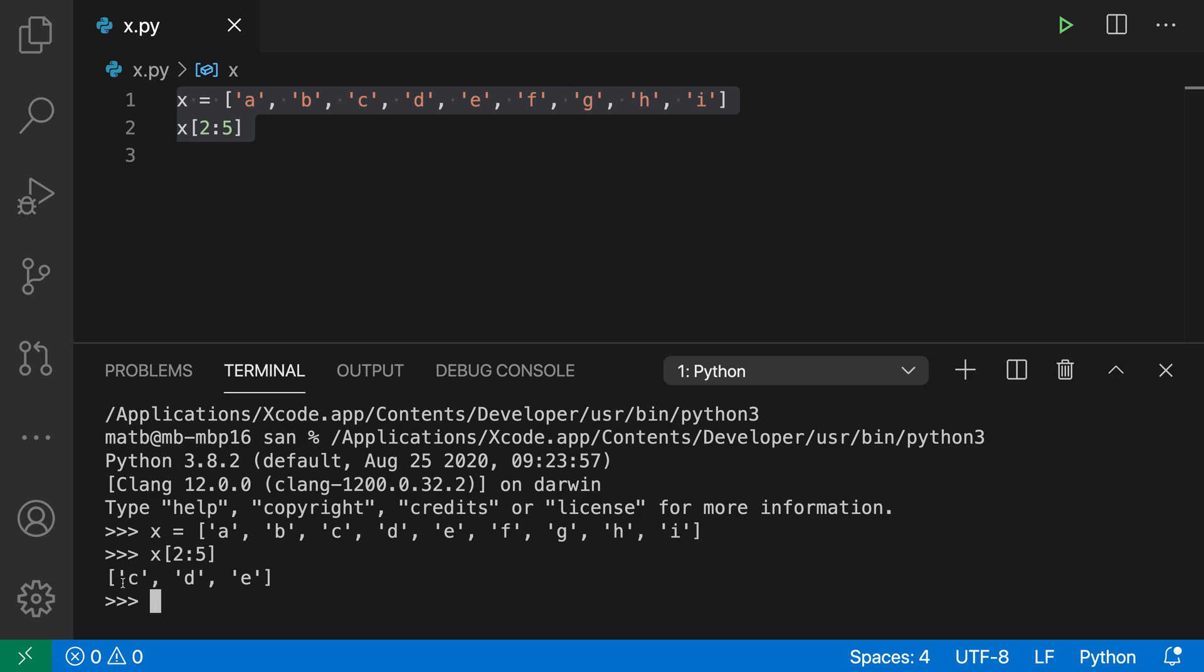You can see that the result of this code would be CDE, and we didn't have to add print statements or do anything like that. This was all just evaluated for us.